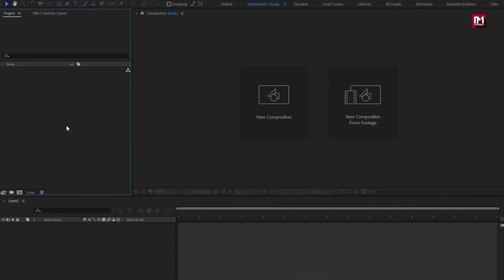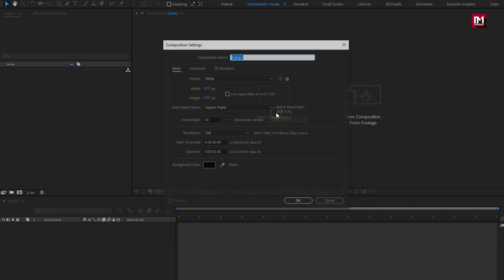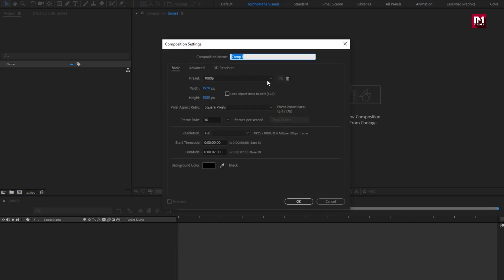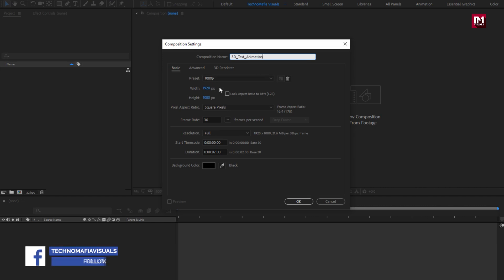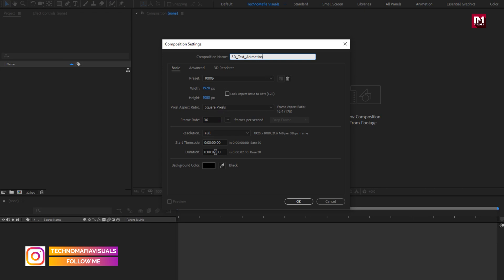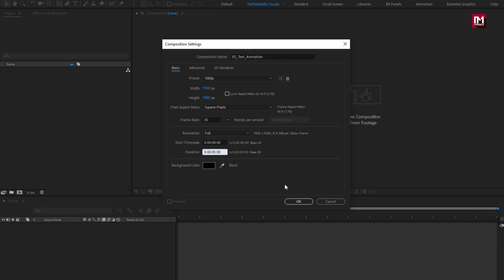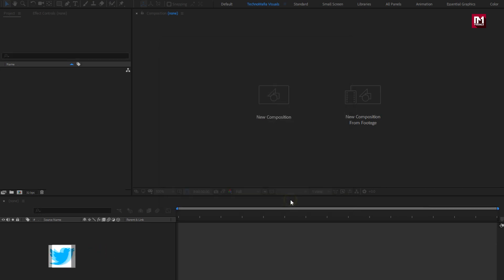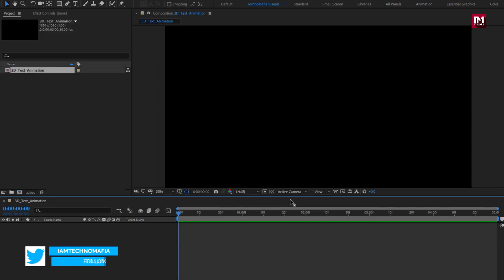Let's start with creating a new composition. Here I will name it as 3D text animation. As usual, set width and height to 1920 by 1080 pixels, frame rate to 30 frames per second, and time duration to 5 seconds. Perfect.